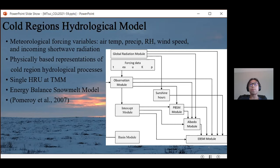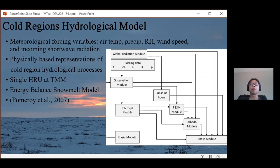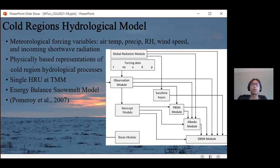This flow diagram represents the calculation process. It starts with the basin module setting basin and HRU physical characteristics. Forcing variables include air temperature, relative humidity, wind speed, incoming shortwave radiation, and precipitation. These run through the intercept module, prairie blowing snow module, and albedo module to provide inputs for the energy balance snowmelt module, producing energy balance components as outputs. For those interested in CREM, full details can be found in Pomeroy et al. 2007.